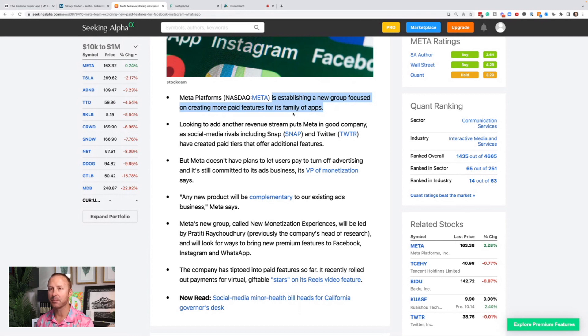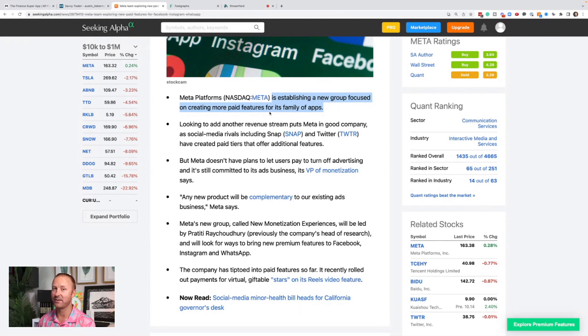There's a huge opportunity here as Snapchat faces troubles. Maybe TikTok is going to face troubles. Who knows? Meta could be dominant here.